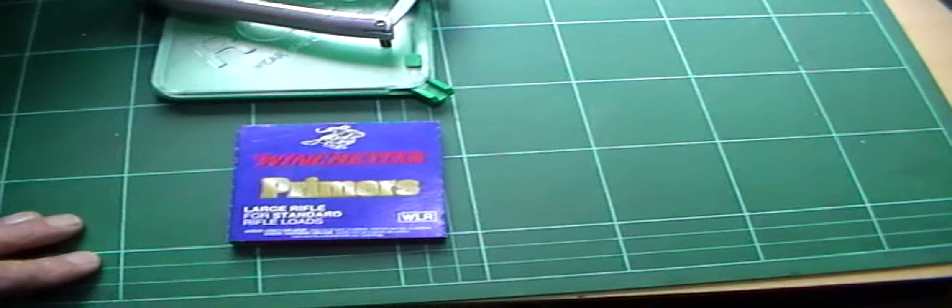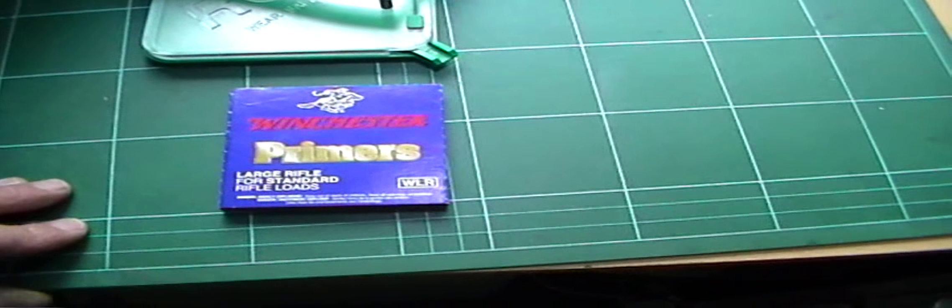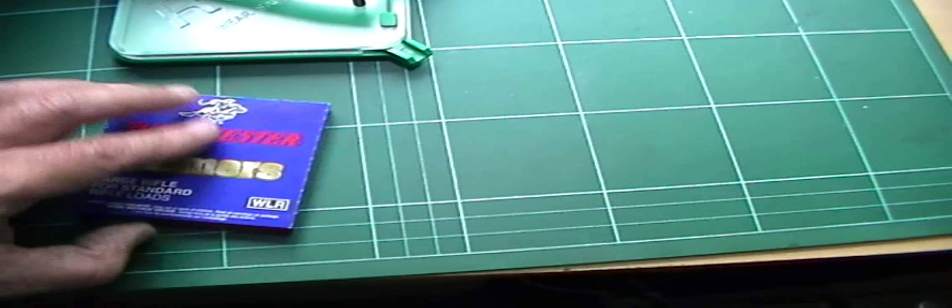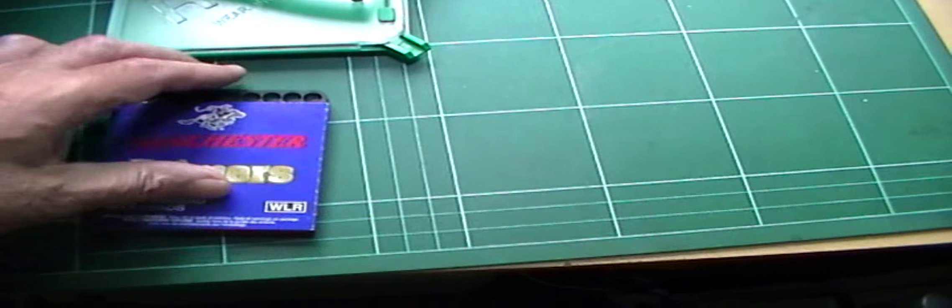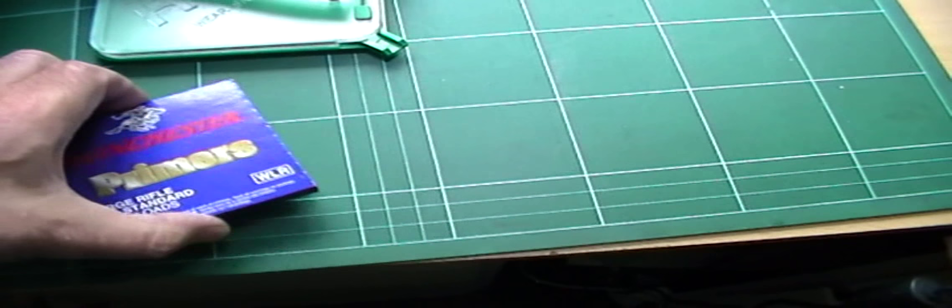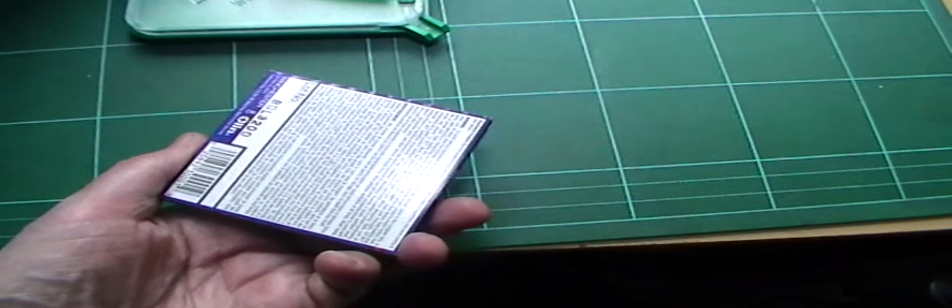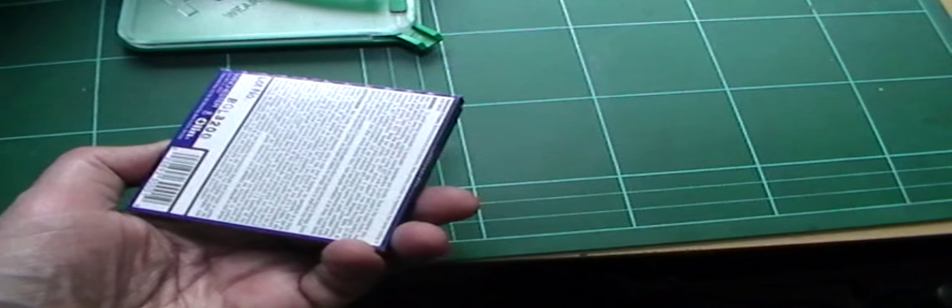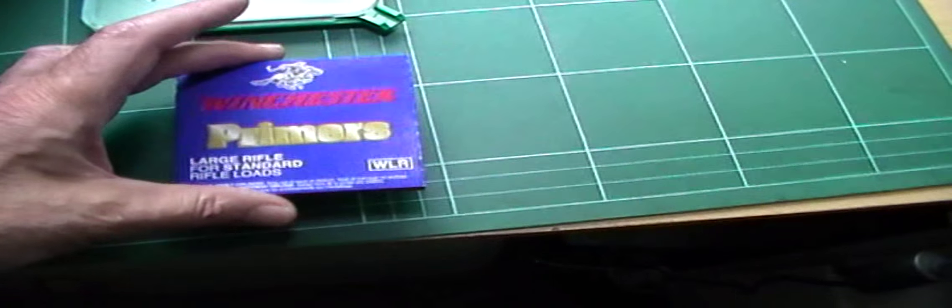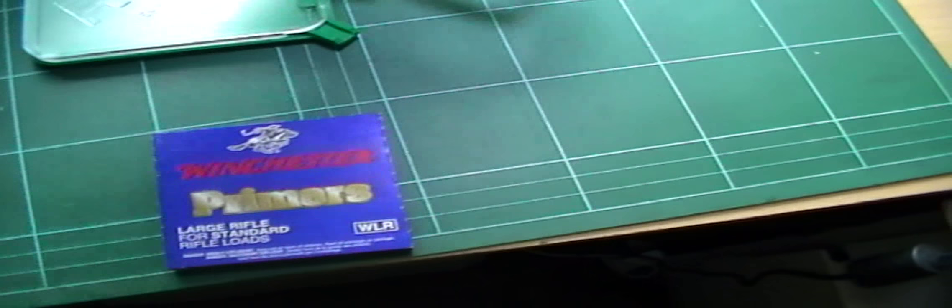Primers. I quite like Winchester when I can get them. And the reason is that when you open the pack, they're all up the right way. So when you turn the pack over onto the tray and open it, all the primers end up the right way, which is handy.